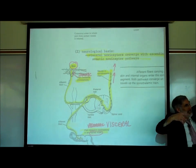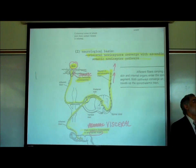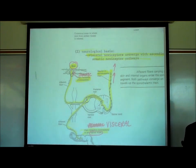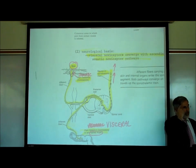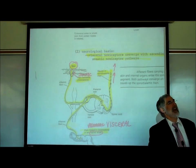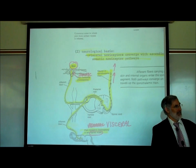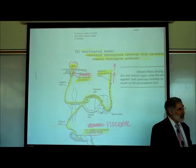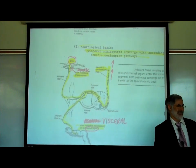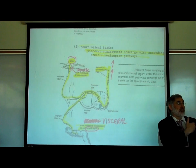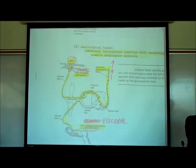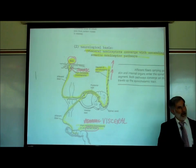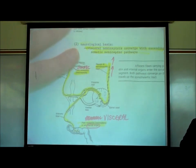The brain can't differentiate between whether the signal came from an internal organ or from the surface of the body in the same general area. You feel the pain as coming from the shoulder, not the heart — because every time that area of the brain has been activated before, it was from a shoulder injury. The injury is in the heart, but the pain feels like it's coming from the shoulder. That's called referred pain.